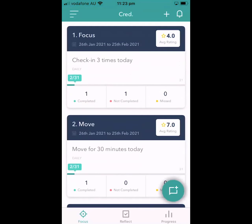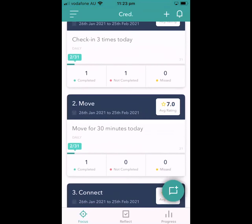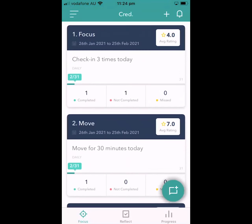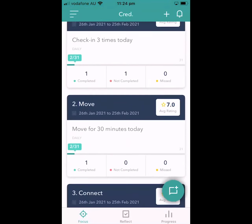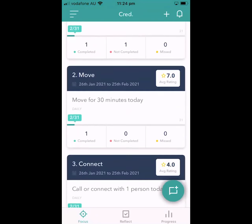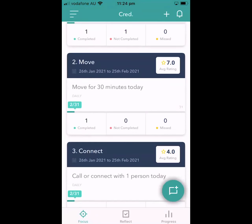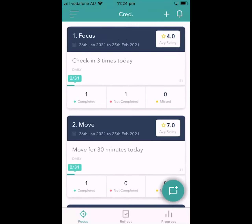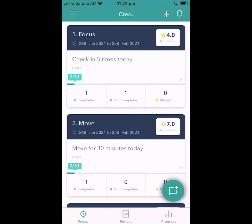It's got three focus areas and individual actions for the duration of a challenge. We've got: check in three times today; move for 30 minutes today; and connect — call or connect with one person every day. It's essentially a guide to help you see how you're progressing throughout the 30 days — how many actions you've completed, how many you haven't completed 100%, and which actions you may have missed.